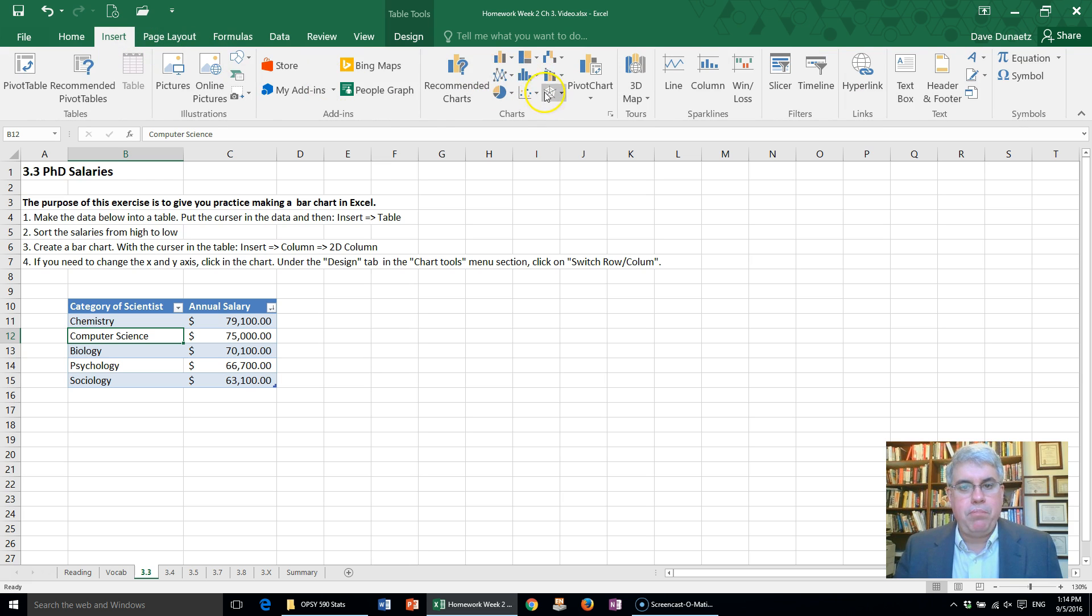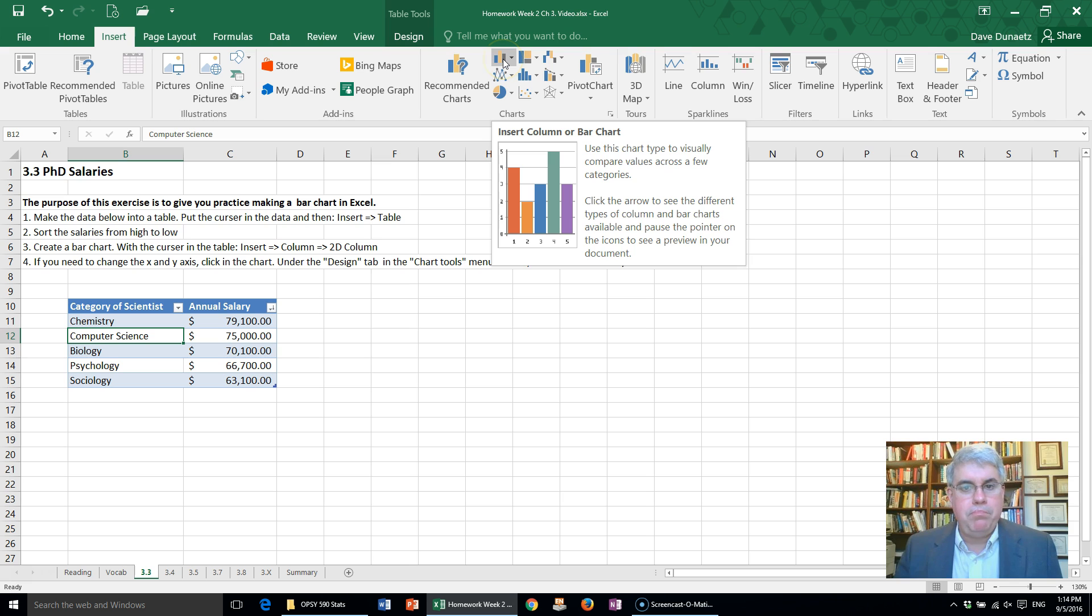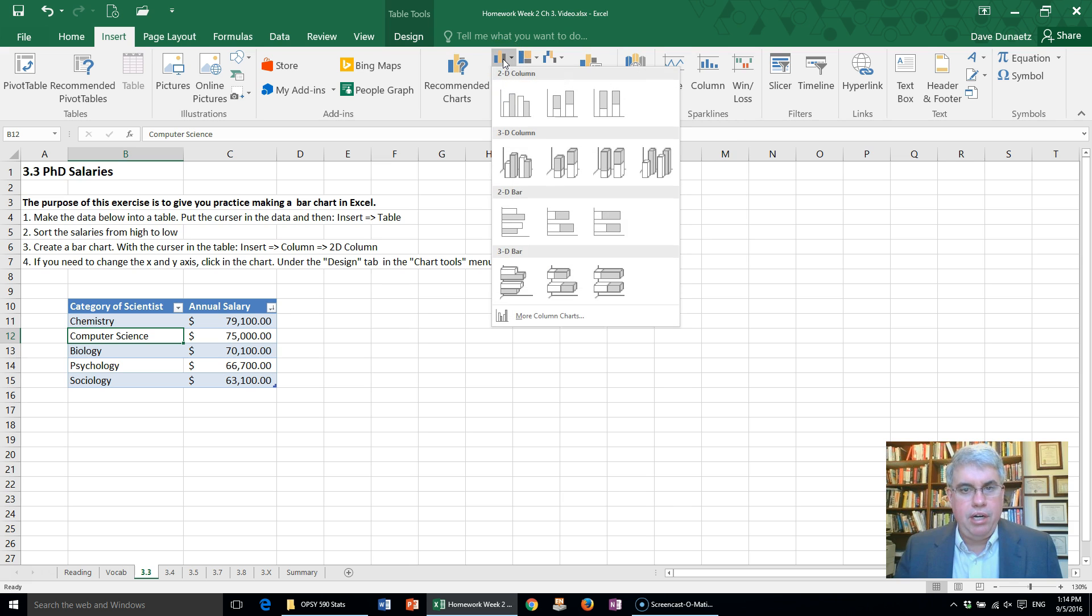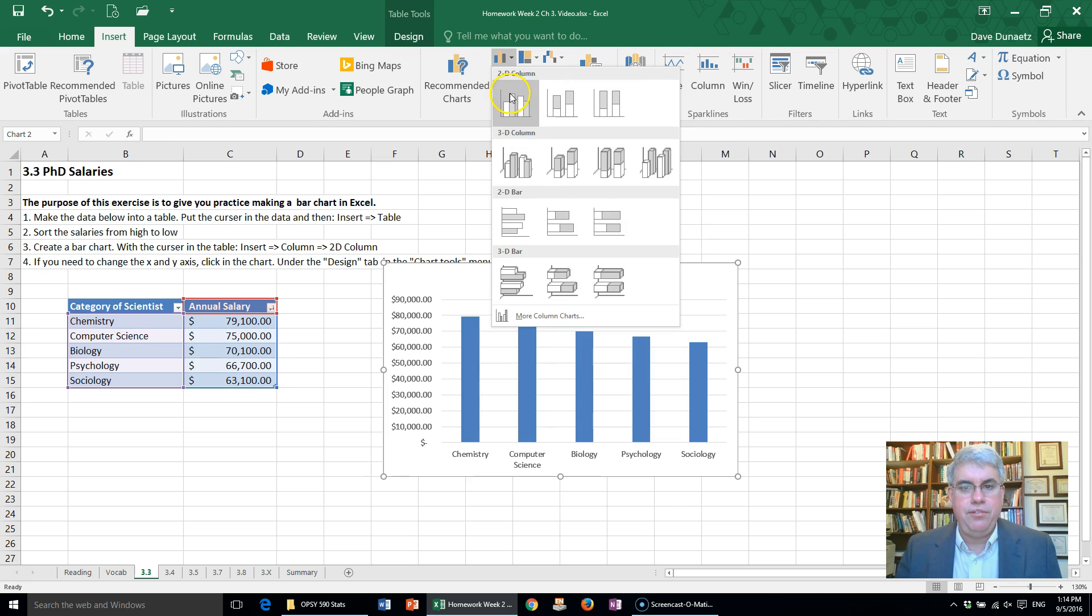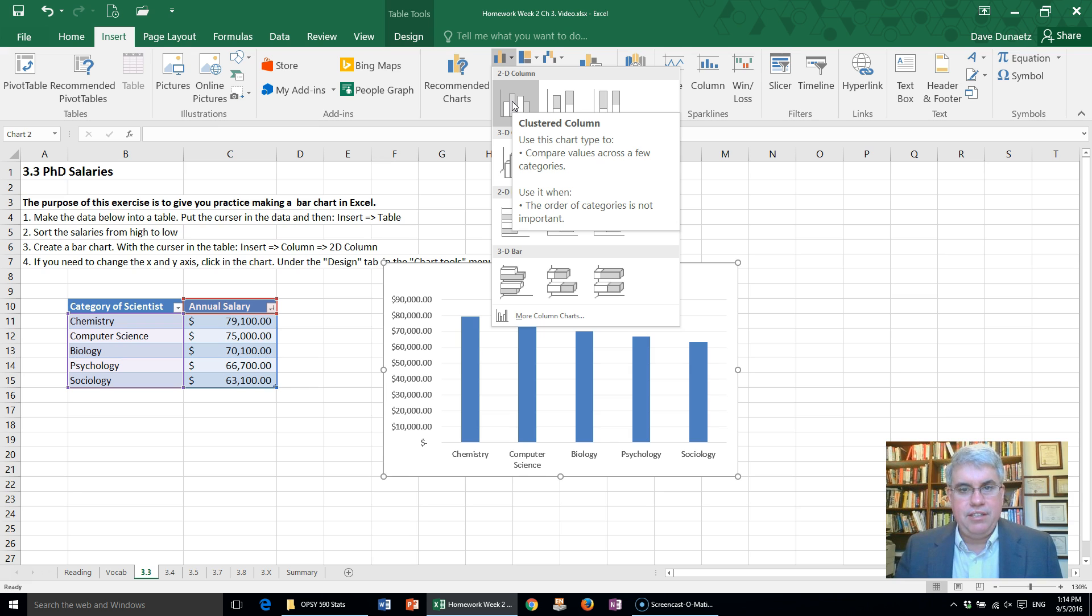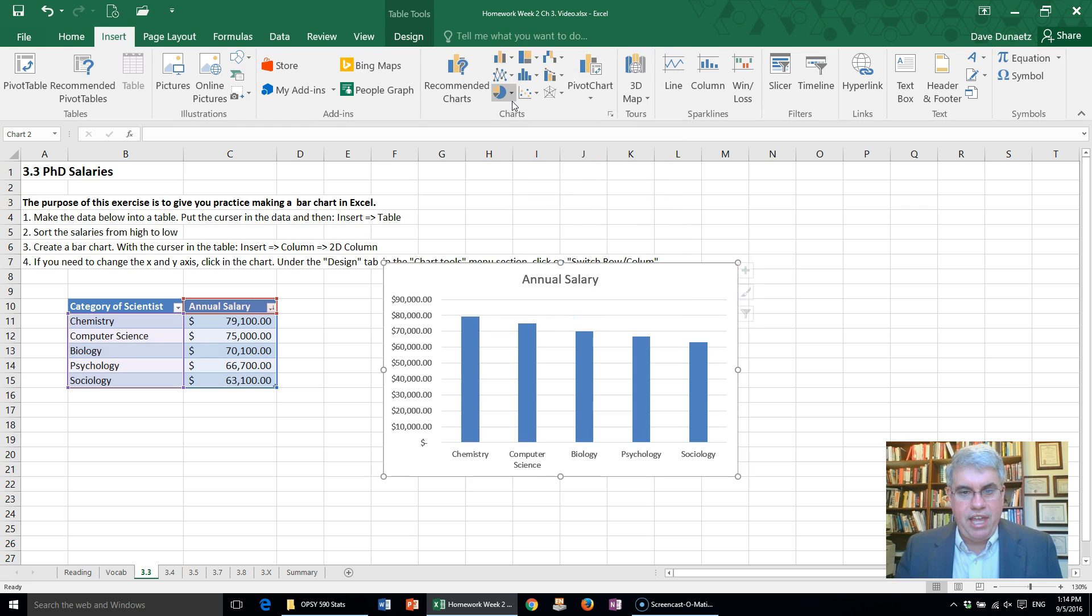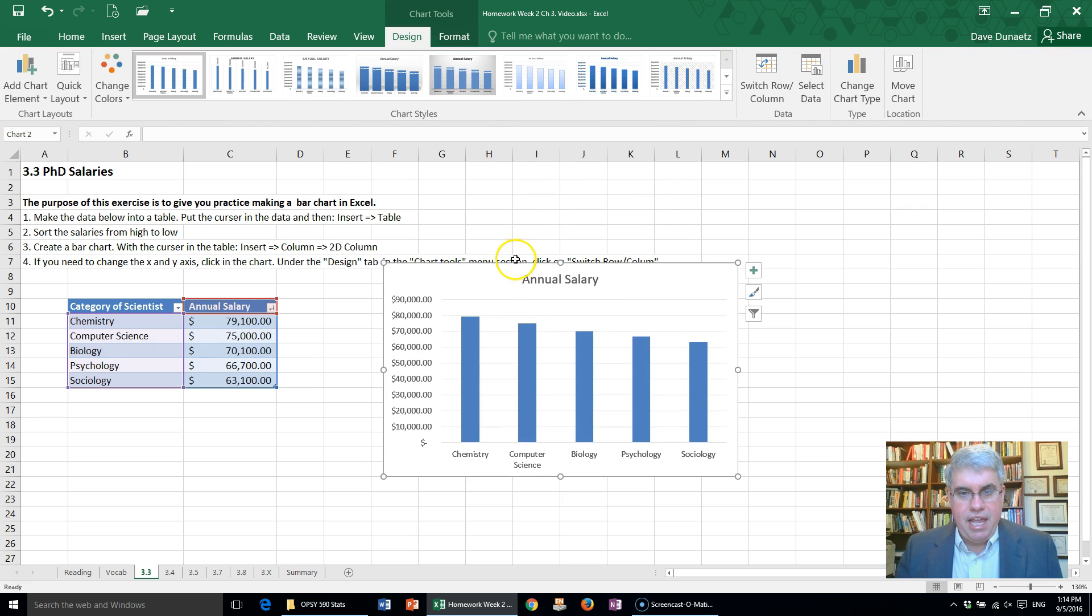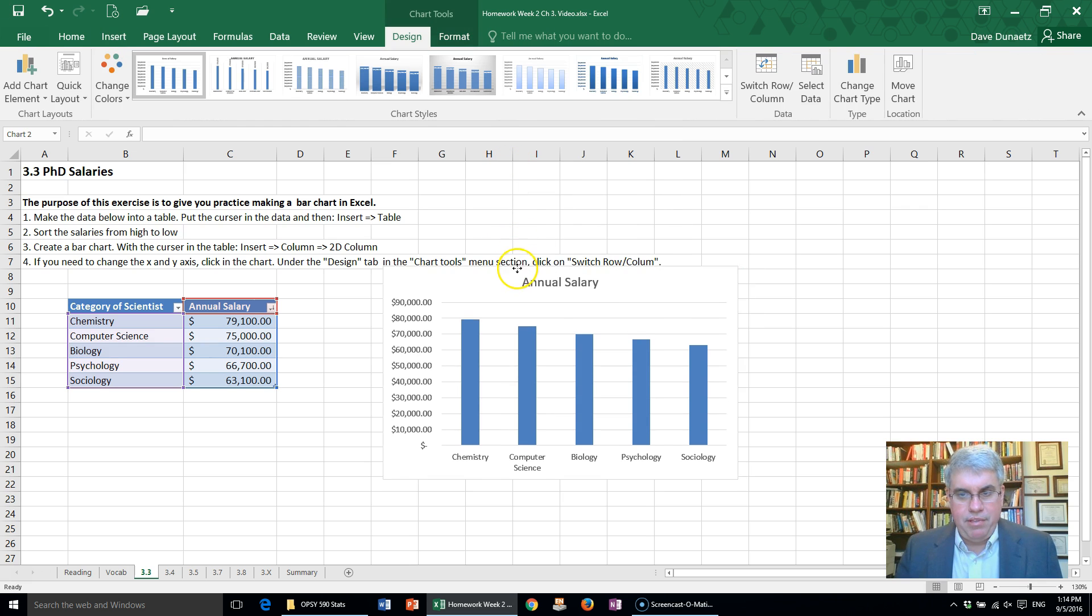Choose the bar chart and then choose the first 2D column chart. Column chart and bar chart are the same thing, so we click that, and let's move this down a little bit.